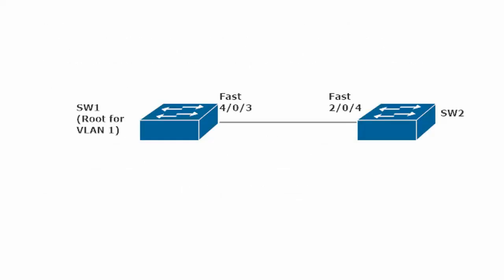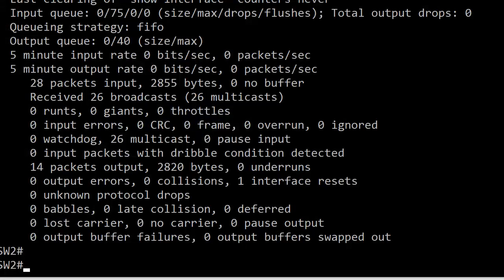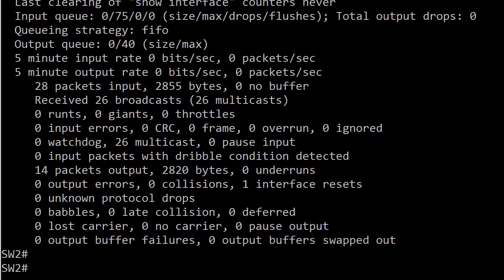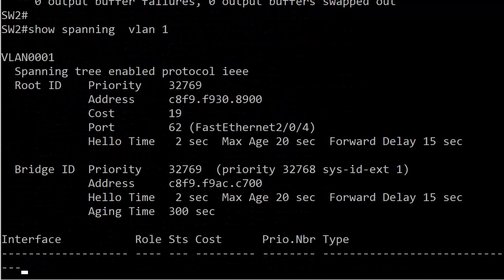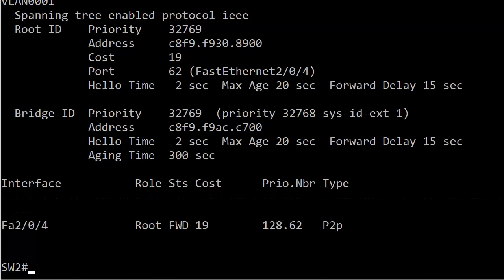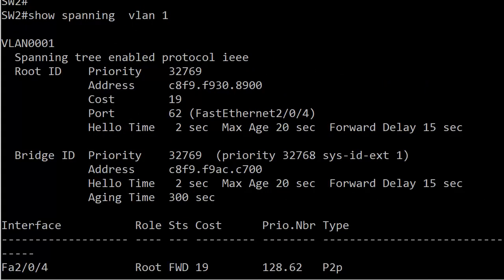If another switch comes along that has a lower bridge ID, it could become the root for a VLAN or VLANs. And maybe that is not what you and I, the network admins, want to have happen. So we're going to start off with this simple two-switch network. Switch one there on the left is the root for VLAN 1. I only have the default VLANs in this particular lab.